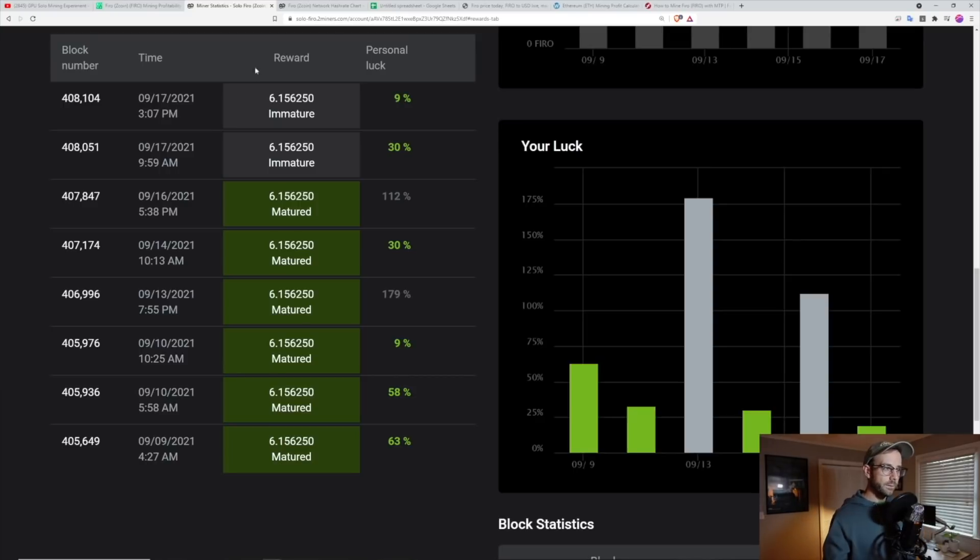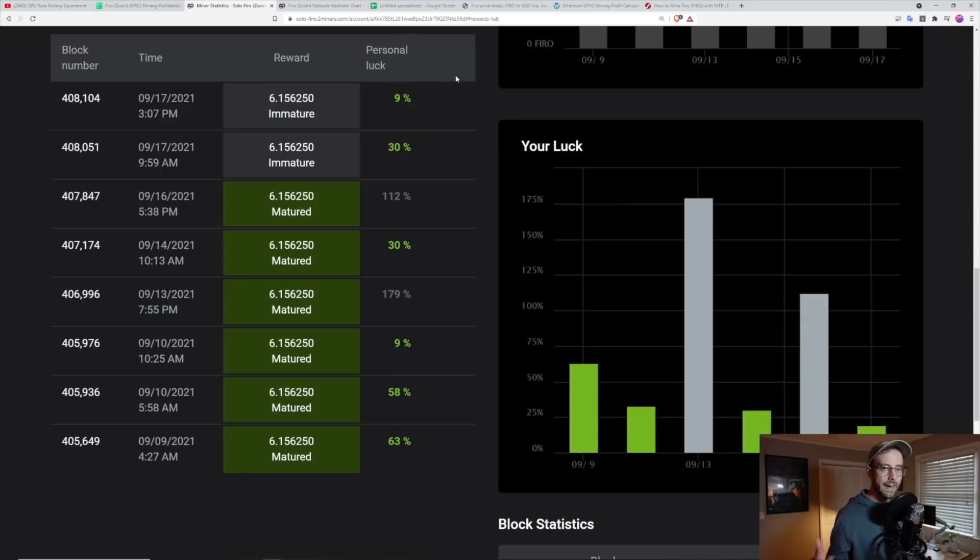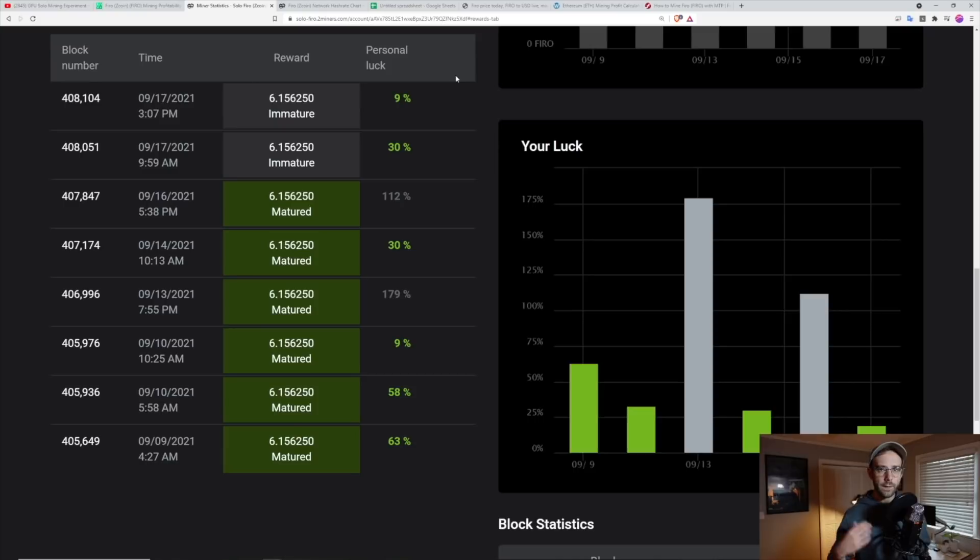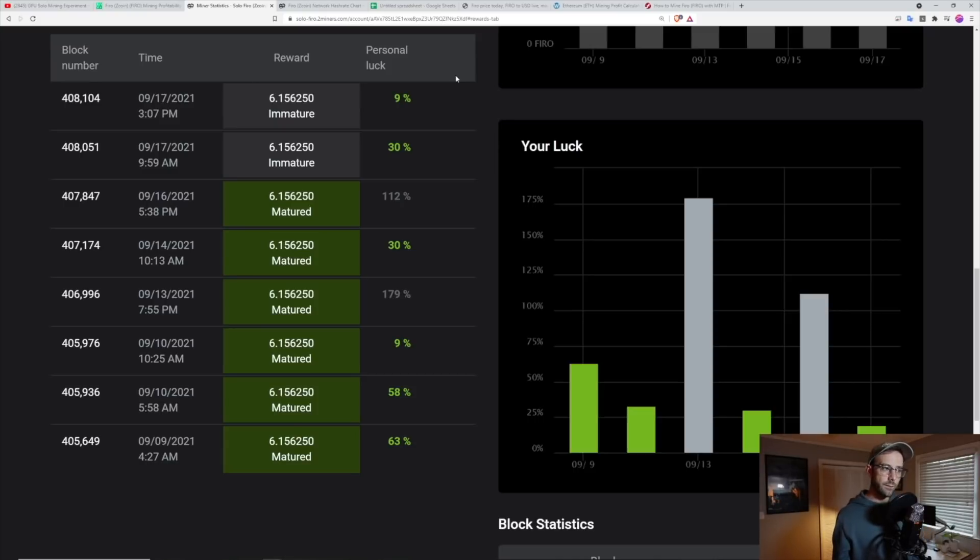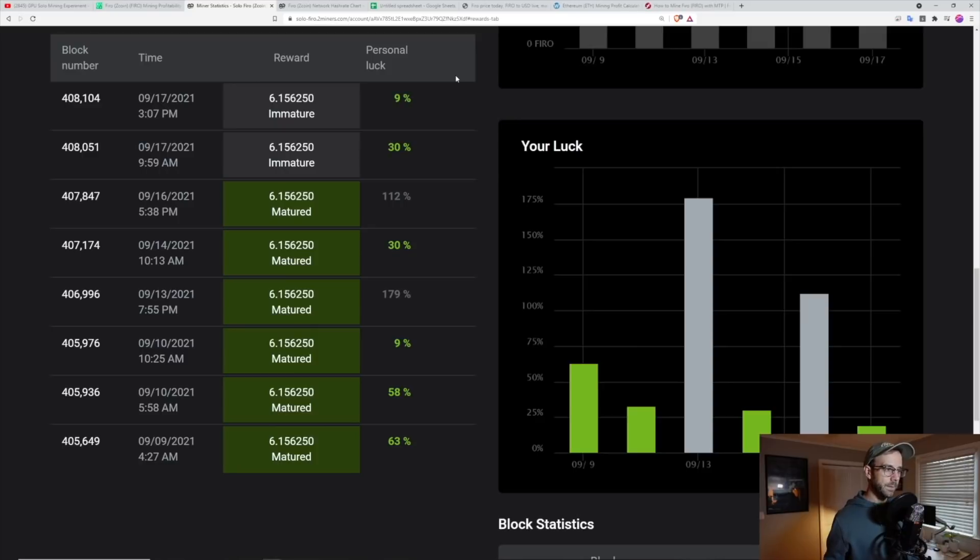So personal luck, which you can see here is the stat to track when you're doing solo mining because it lets you know how lucky you are. If you're getting more blocks than you should statistically get, if you're getting less blocks than you should statistically get.